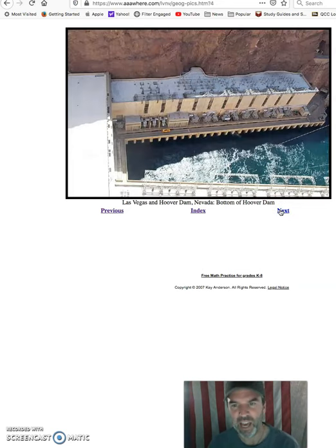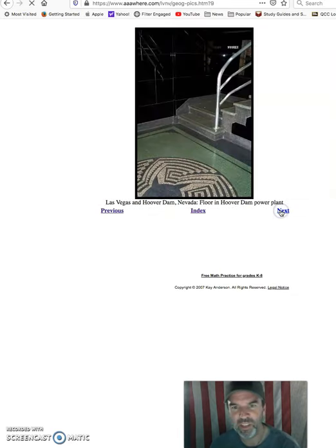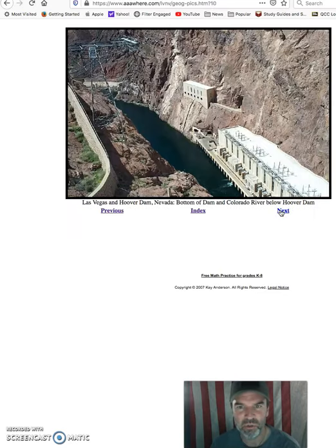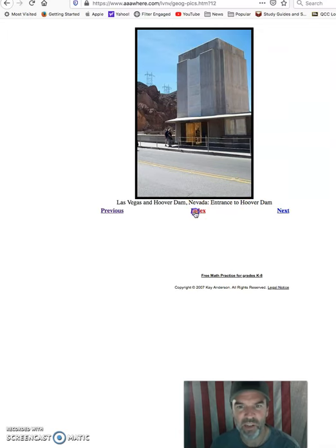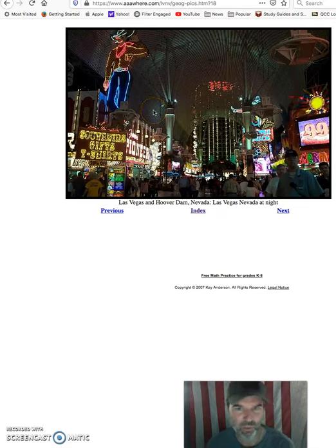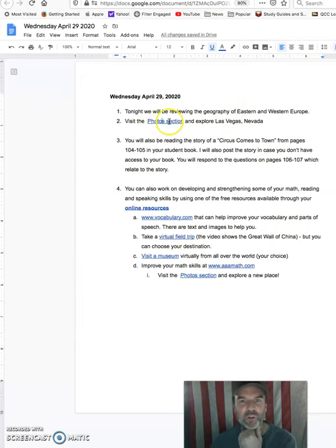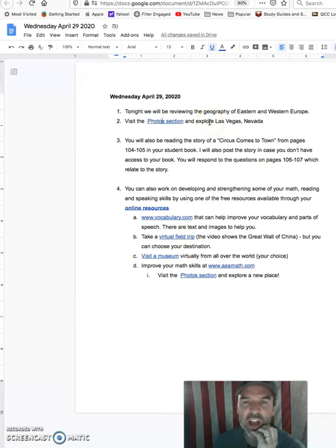It gives you inside of the Hoover Dam — what it looks like from looking down on it — and then once you get past the Hoover Dam, it's going to bring you into other parts. The index brings you back, and this is where it gives you what some of the pictures look like at nighttime. So you will look at different countries in Eastern and Western Europe, and review the photo section of Las Vegas.